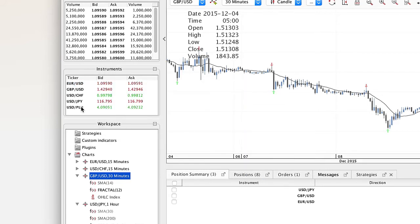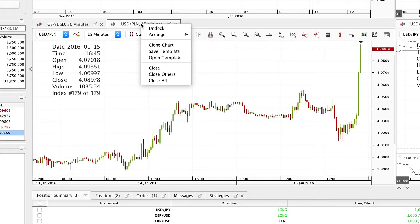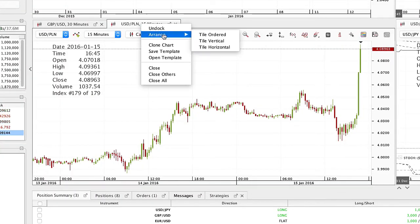Right click the instrument to open a chart. To arrange the charts, right click on the chart tab on top of the chart.